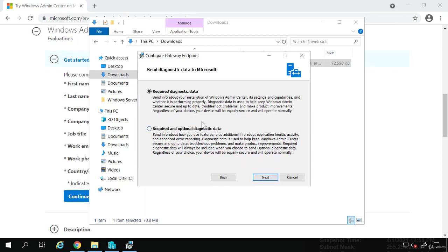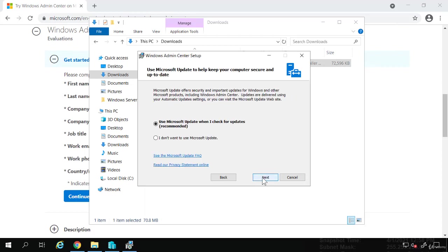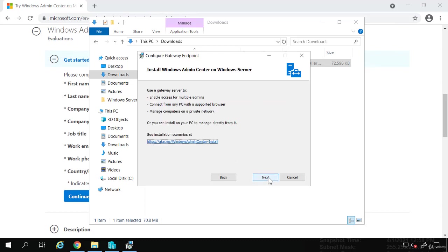It says, do I want to send diagnostic data to Microsoft? You can say required, or required and optional. But I'm going to leave that on the default, the required diagnostic data. Do you want to use Microsoft Update? I will say no.